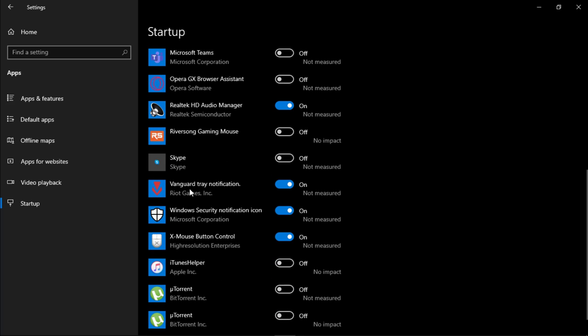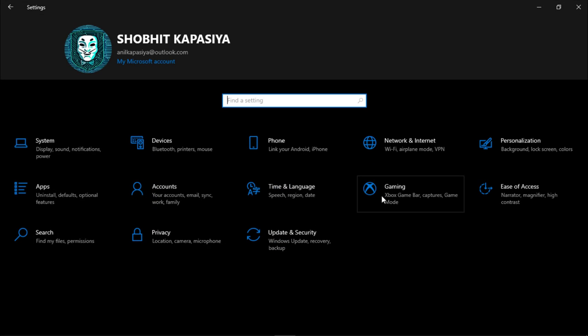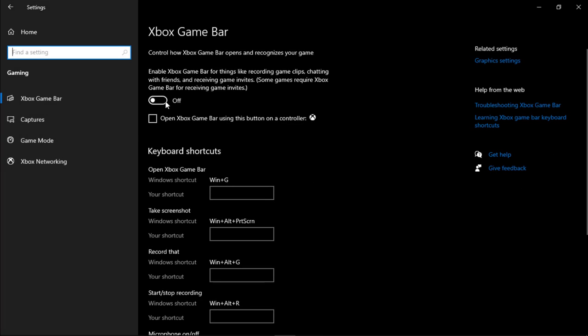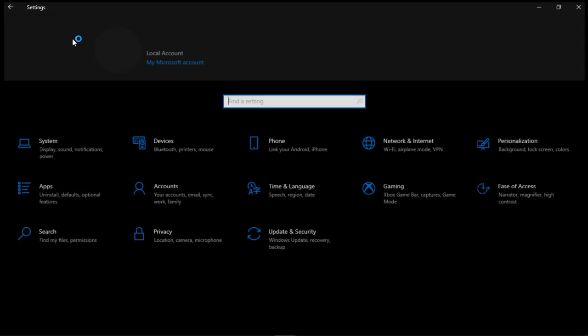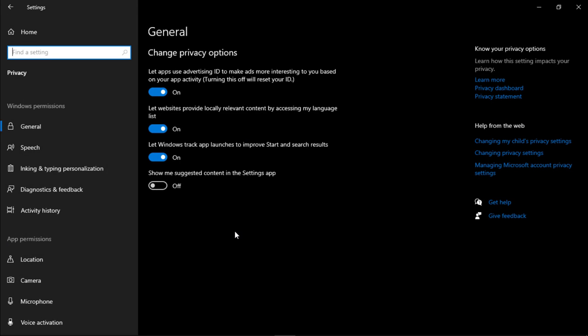Make sure you don't disable Vanguard if you play Valorant. Go back to home, click on Gaming. Make sure Xbox Game Bar is turned off. Go to Game Mode and this should be on. Go to home again, go to Privacy. In General, turn off everything.